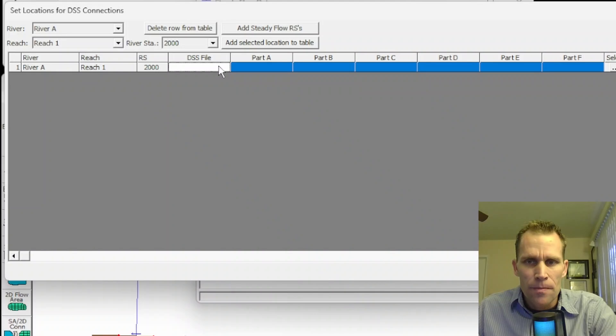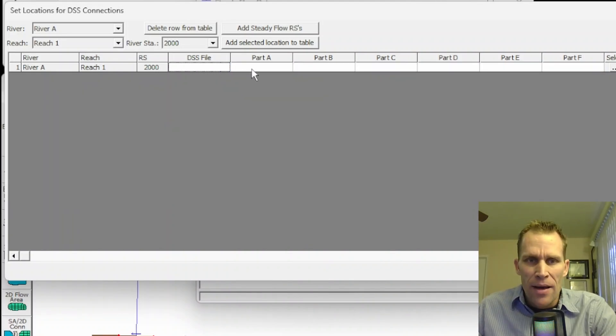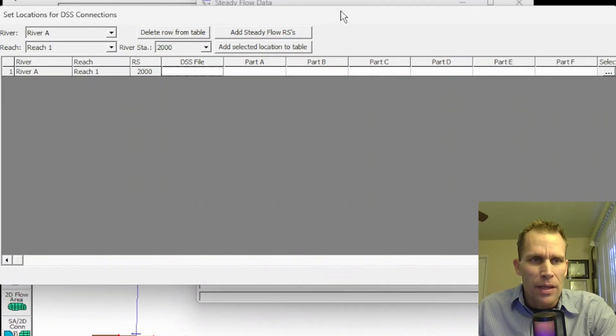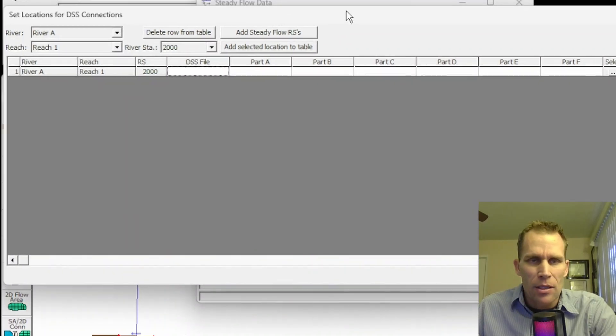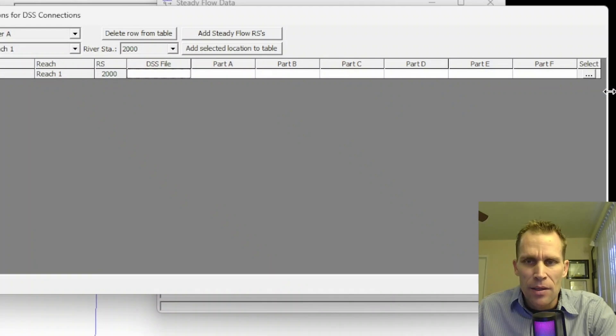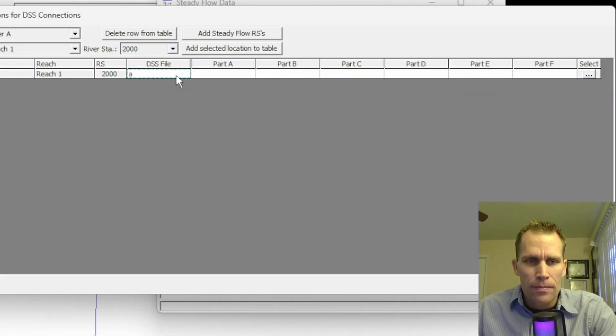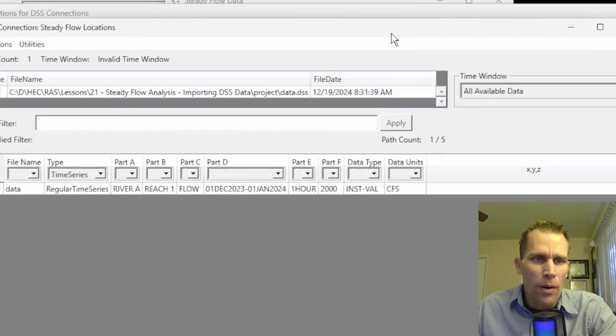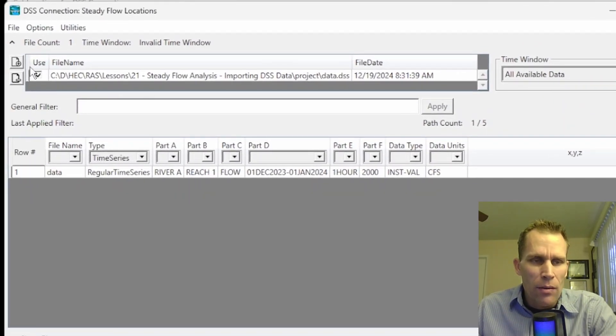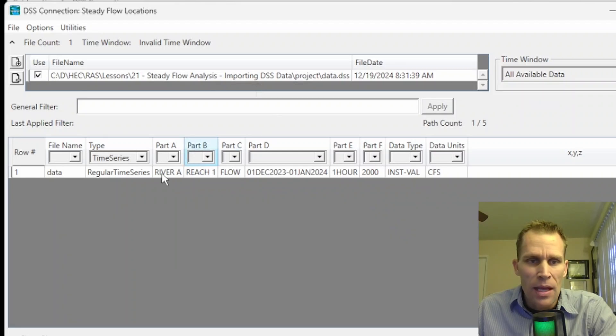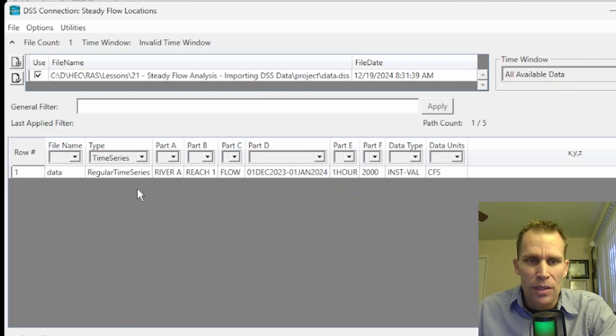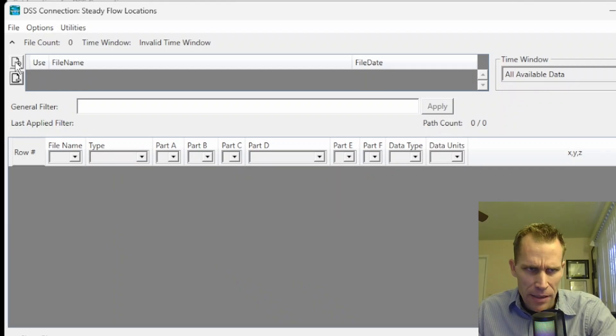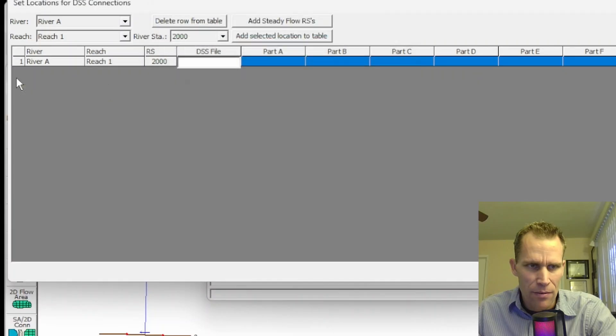I have the option to either type in the DSS file path and part names, which seems a little absurd because that's a lot of typing and you can very easily do a typo. So I would recommend clicking this ellipse button over here on the right to select the actual file path. Now we have a different dialog box here that's going to allow us to select the DSS file as well as the path, which will be displayed down here.